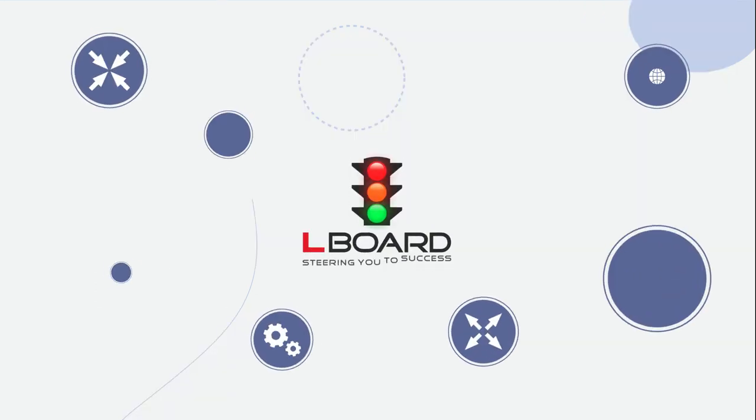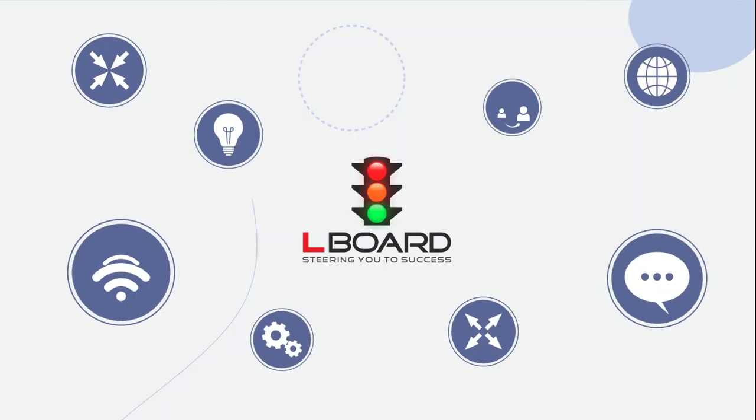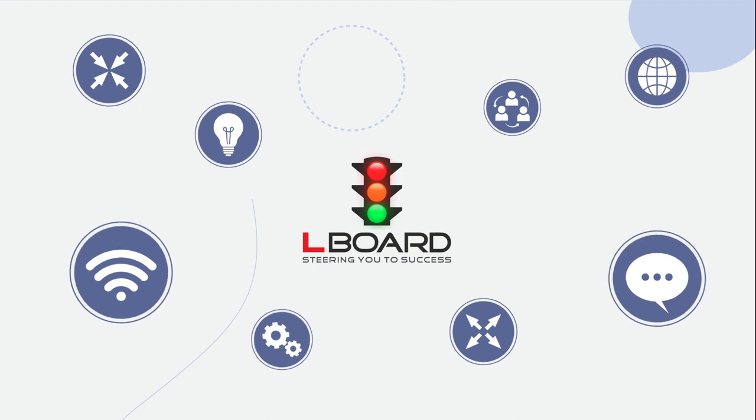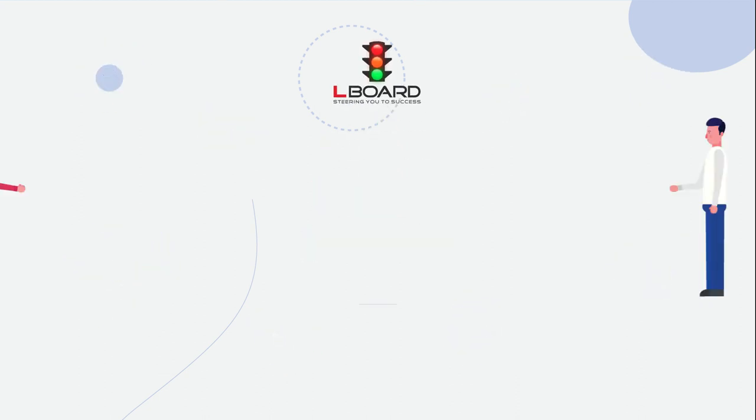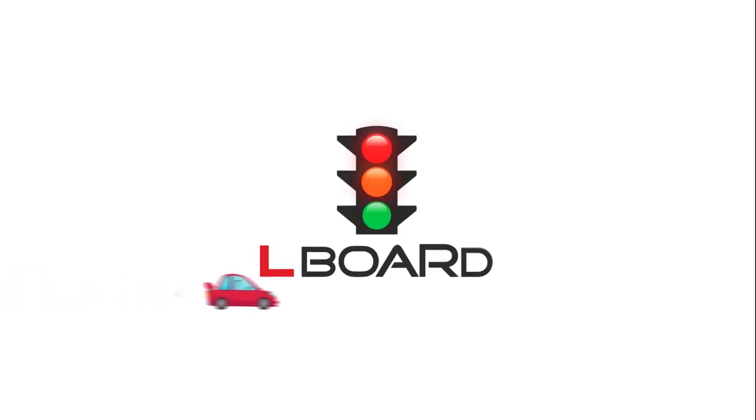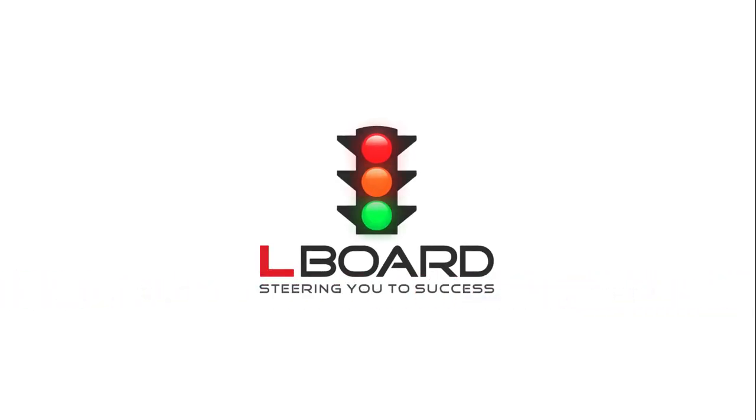At Elboard, we believe in continuous improvement and strive hard to improve the tools available and innovate new tools to help you manage your business effectively and efficiently. Elboard, steering you to success.